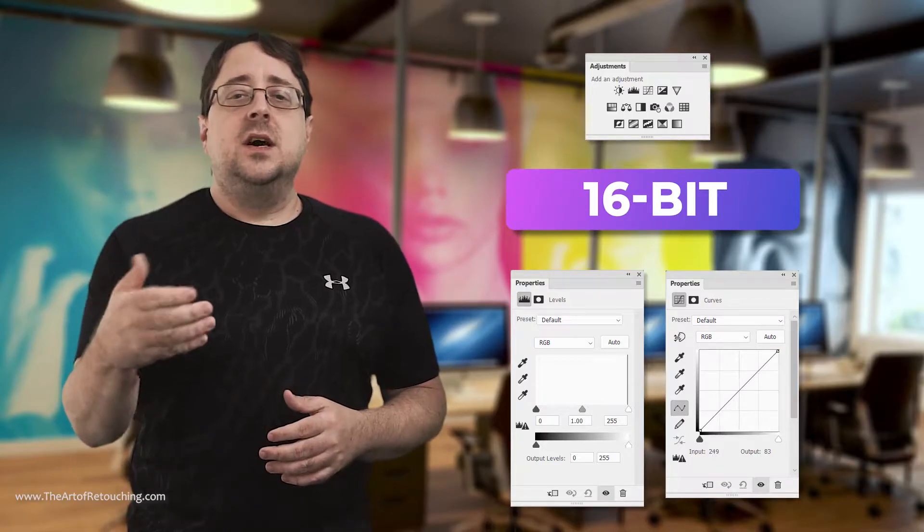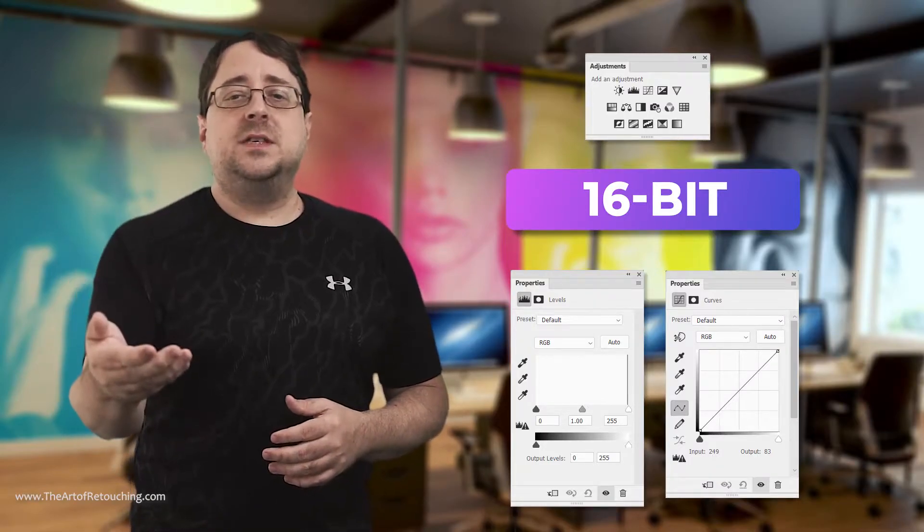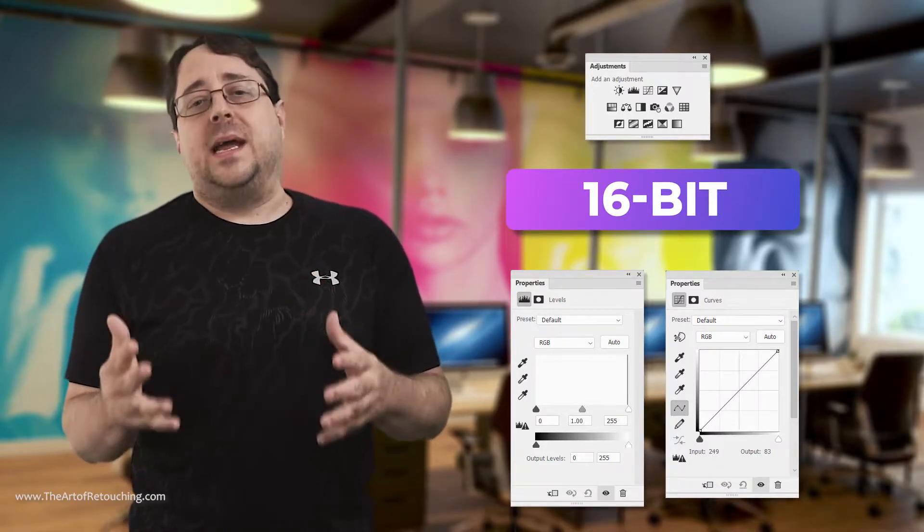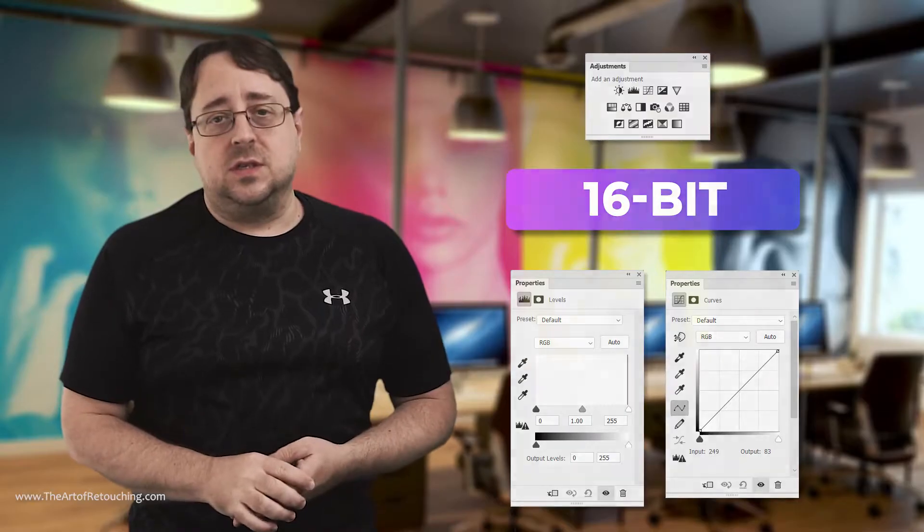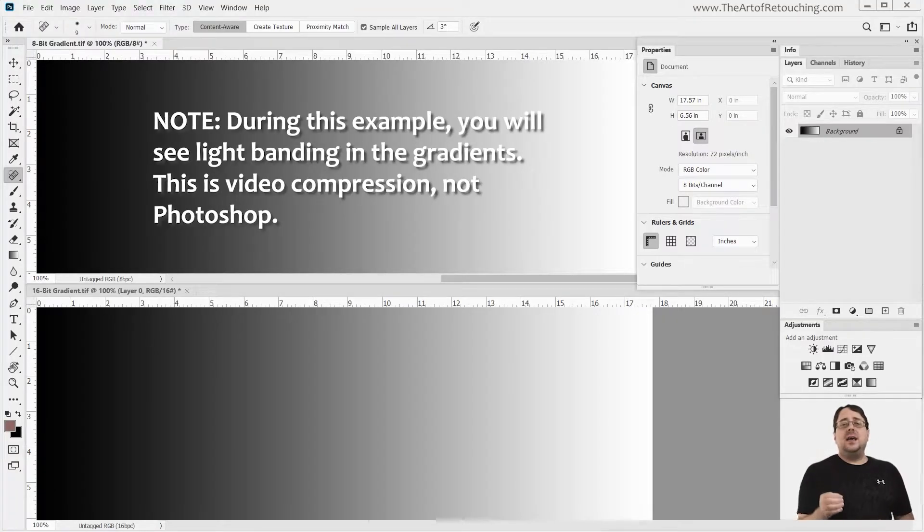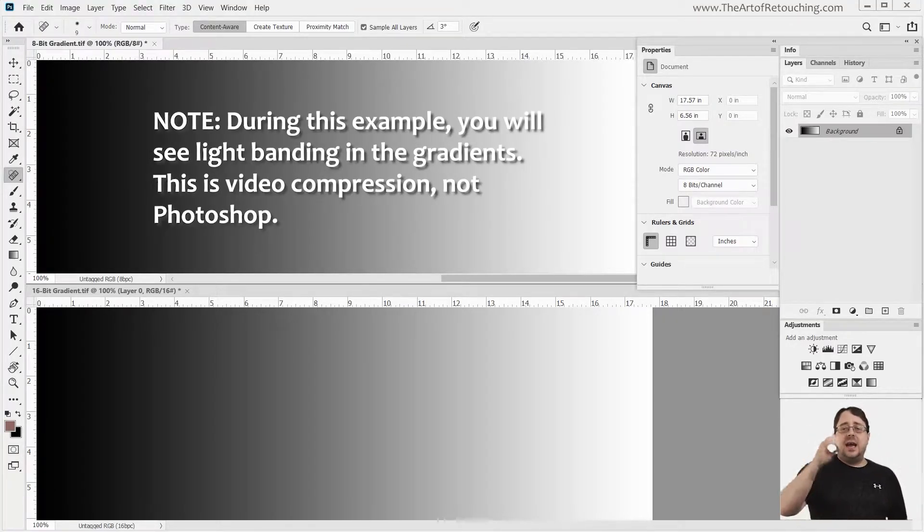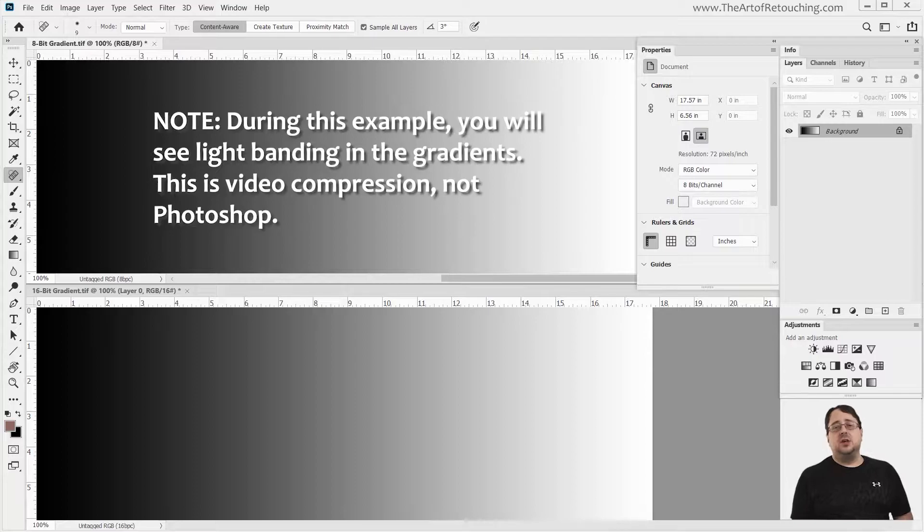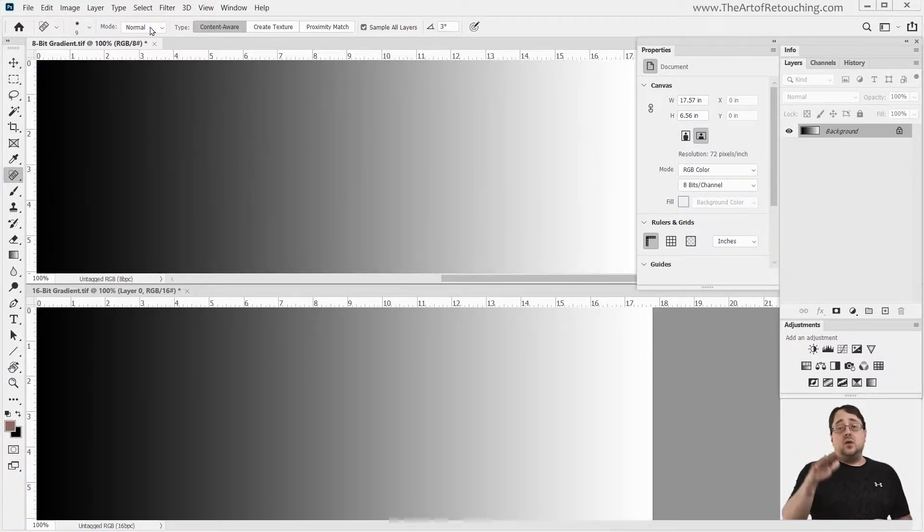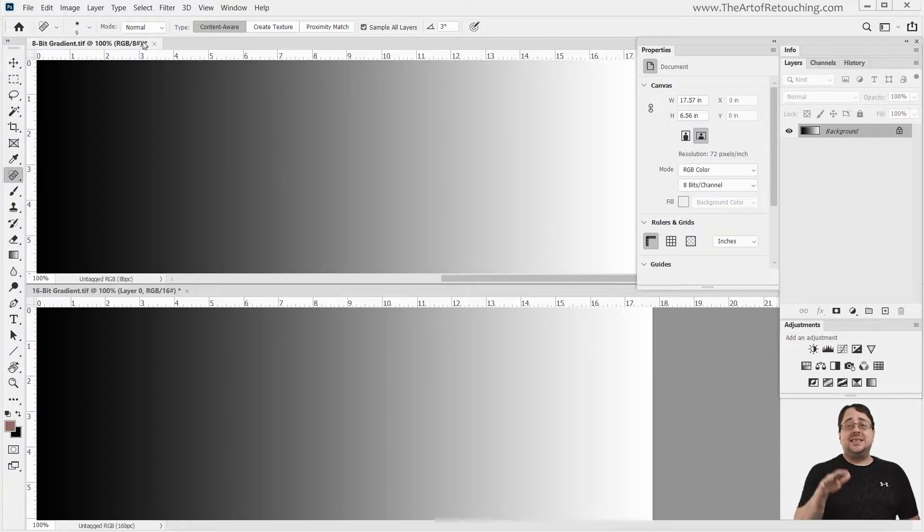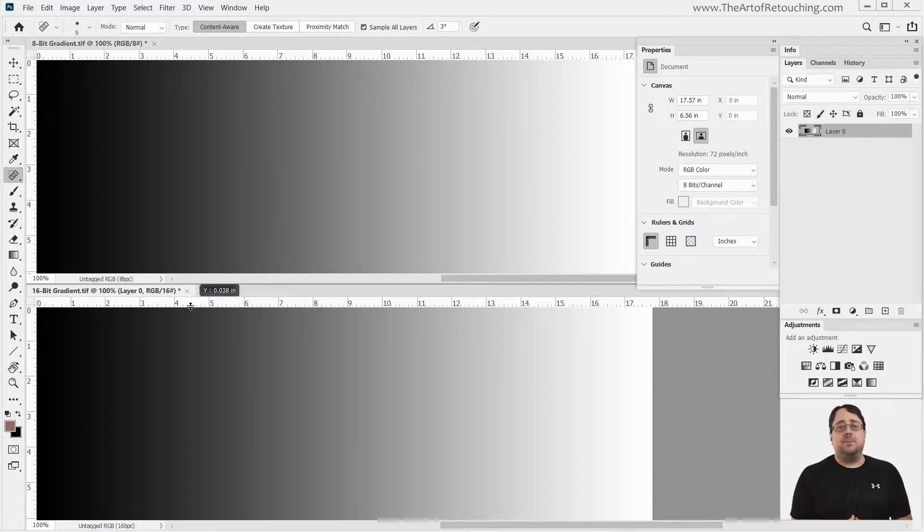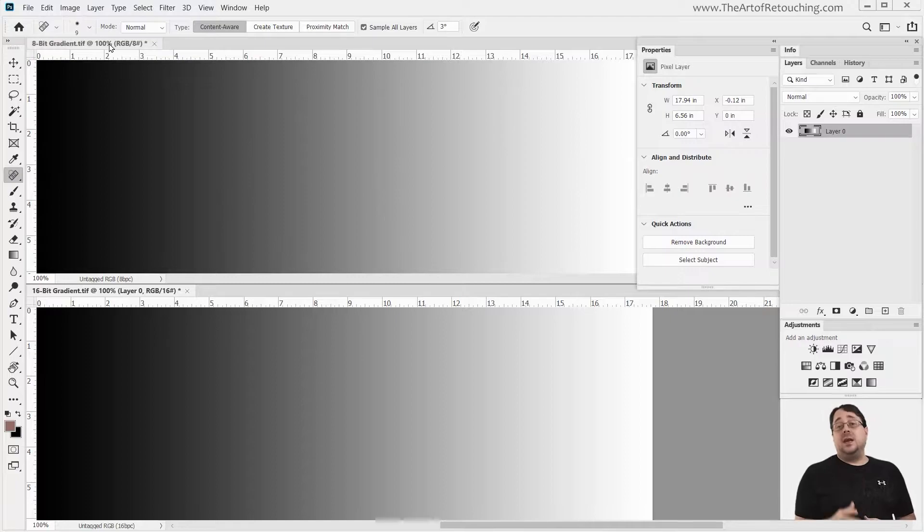The higher the bits, the more the steps, and the less potential there is for banding in the tones. We have the same gradation in both the top image and the bottom image. The difference here is that the top image is 8-bit, and the lower image is 16-bit. Currently, they both look the same. I'm going to start with the 8-bit image.